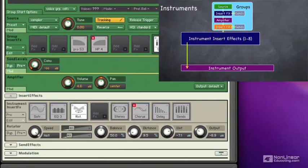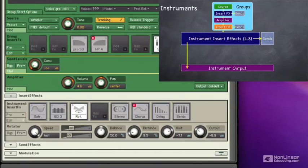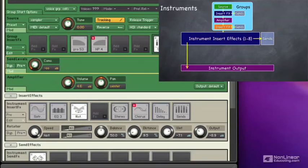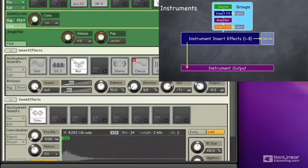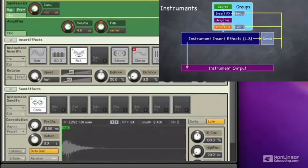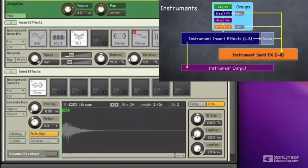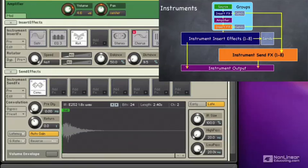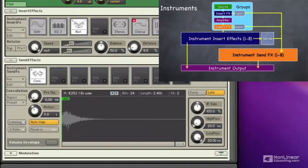Now those send effects I talked about are defined at the instrument level. And we can send some of our output of the instrument to the send effects. We already showed how we can send some of the output of each of the groups to the send effects. And we can define up to eight of the send effects here in this send effects section. And the output of those send effects goes to our instrument output along with everything else.